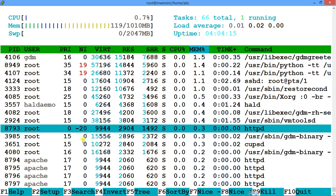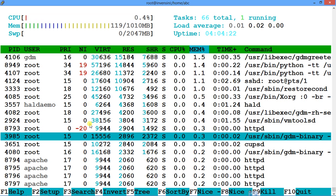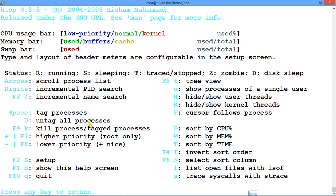The priority has now increased — it's at the topmost priority. This is how you can increase and decrease the priority of a process. Then if you want to go into setup, press F2 — but let's try other things first.